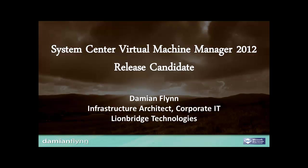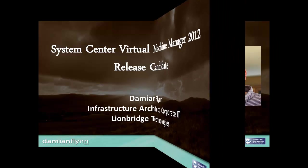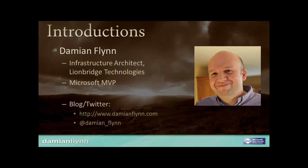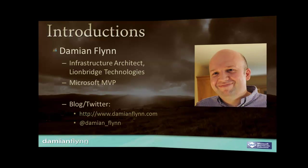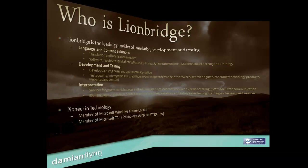Thank you for watching this screencast on Virtual Machine Manager 2012, Royal East Canada edition. My name is Damian Flynn, an infrastructure architect for Linebridge Technologies Core IT Department and an MVP for Microsoft's Virtual Machine Technology.